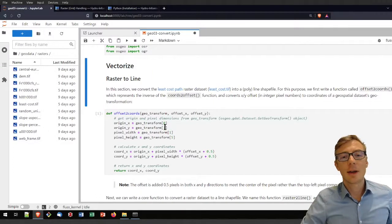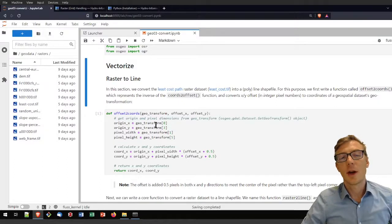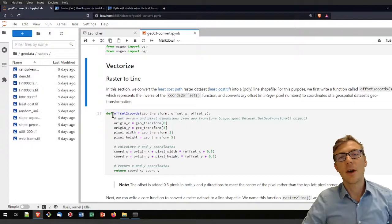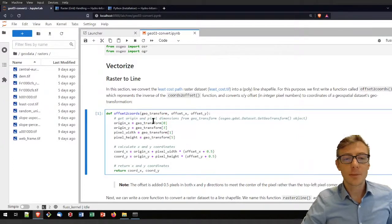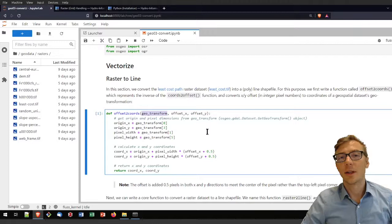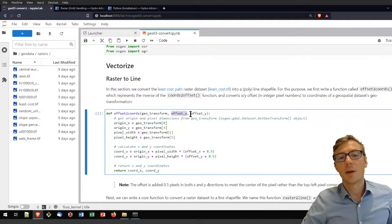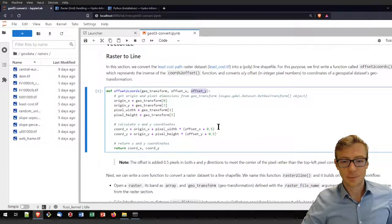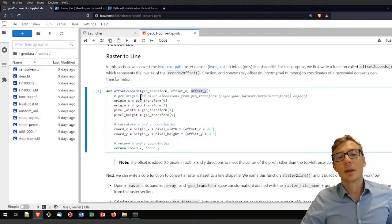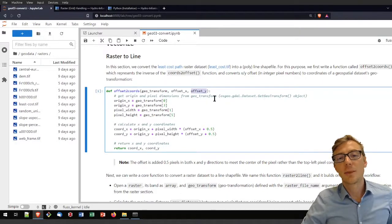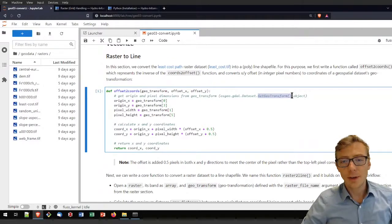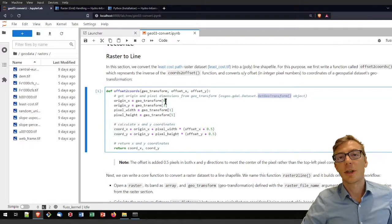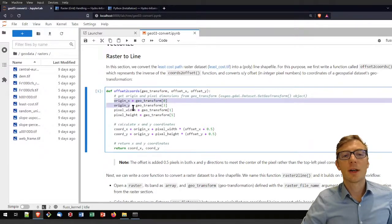Now in this example I'm converting offsets to coordinates. Offsets are just pixel numbers, and for my shapefile I will need coordinates. This function accepts one geotransformation object, one offset in x direction, and one offset in y direction. It retrieves the origin and pixel dimensions from the geotransformation object — that is osgeo.gdal.dataset.GetGeoTransform, which provides you with the geotransform objects needed here.